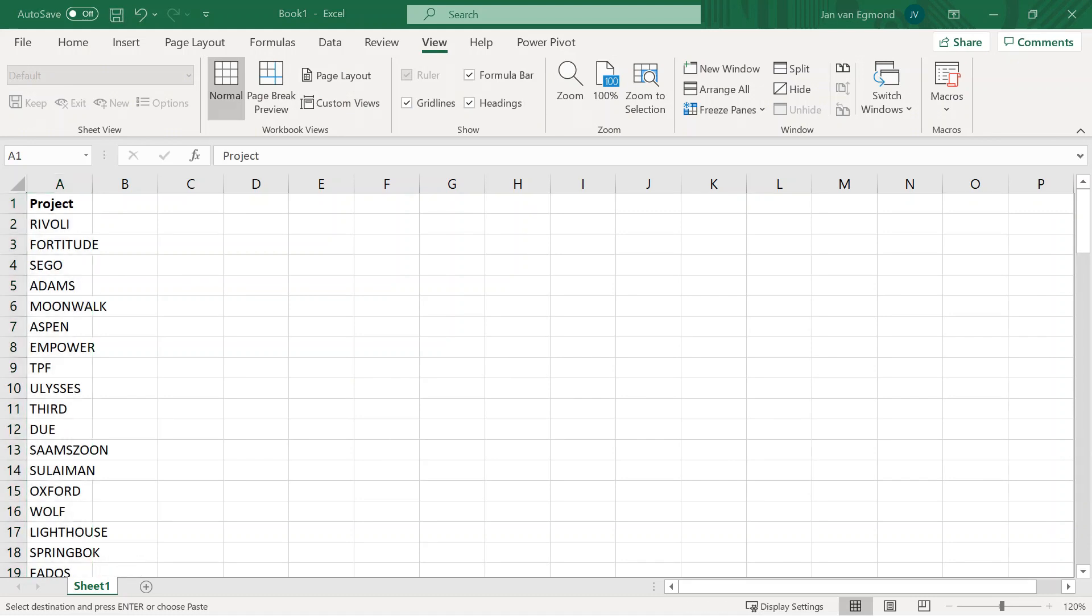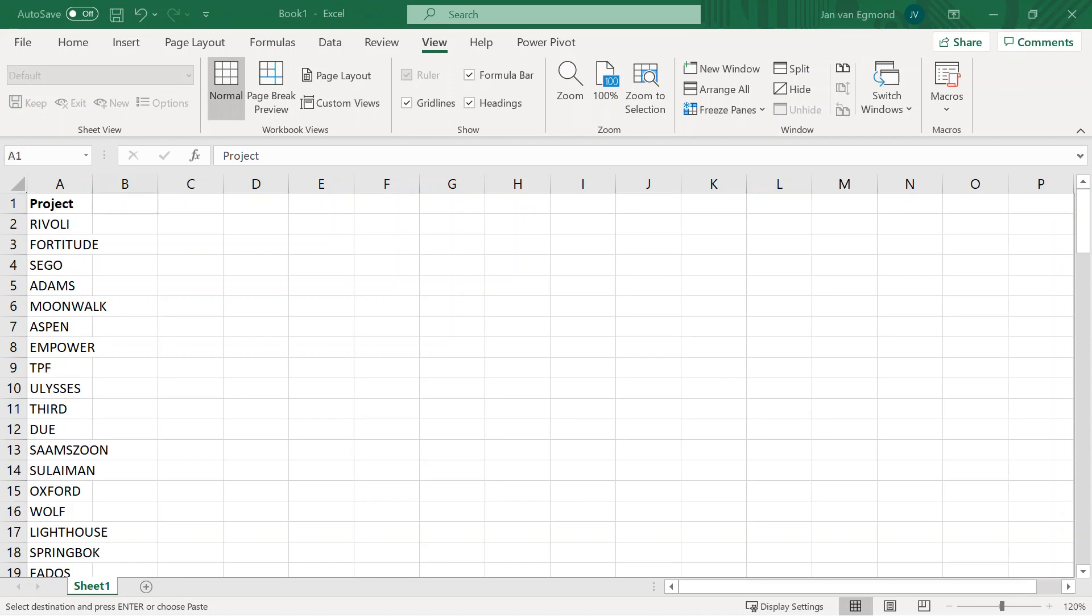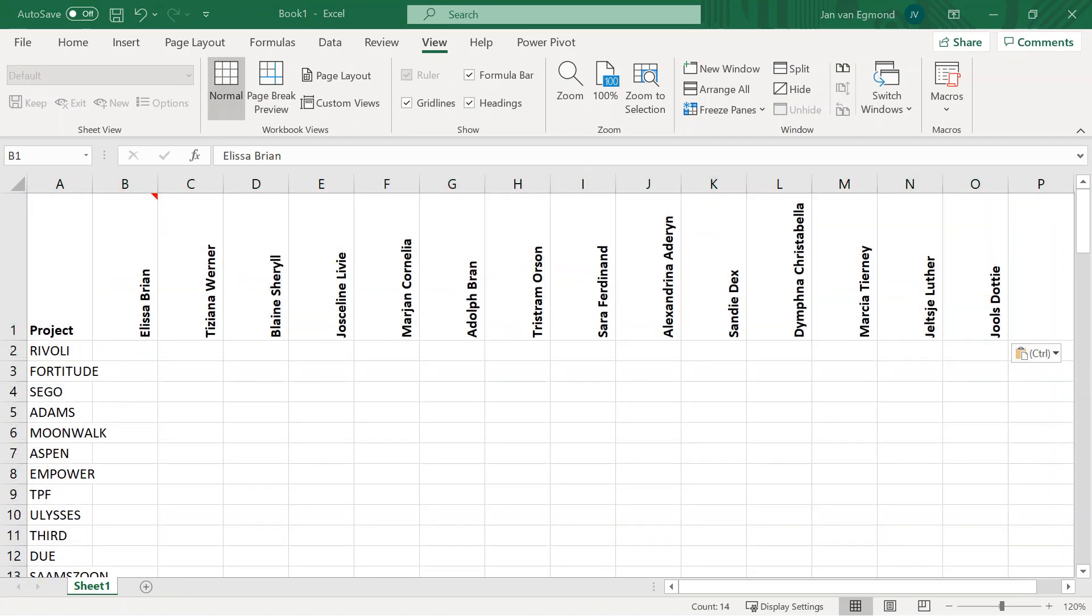Step 3 is put the names of the resources on the top column. This works fine for a few dozens of resources. For bigger organizations, you have to tweak this a bit.